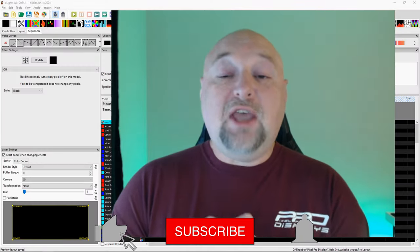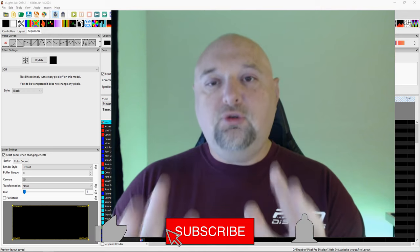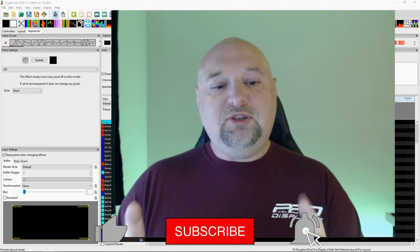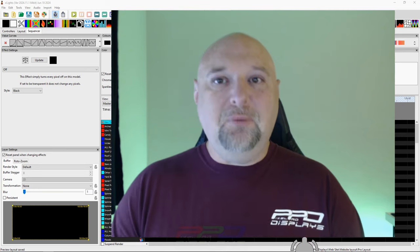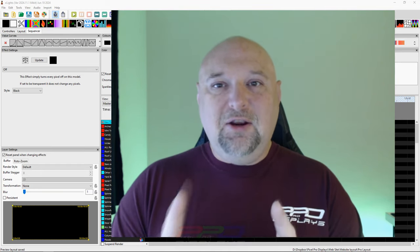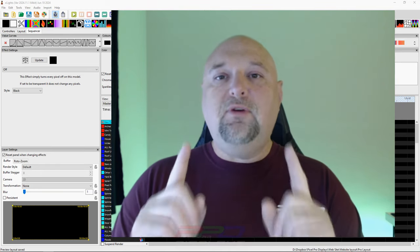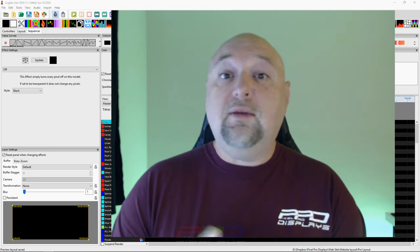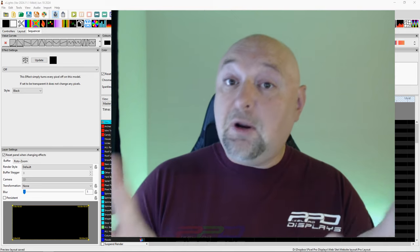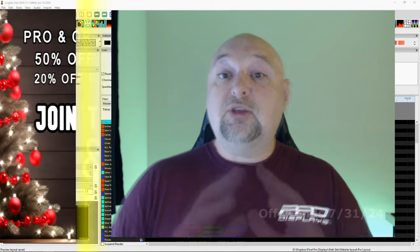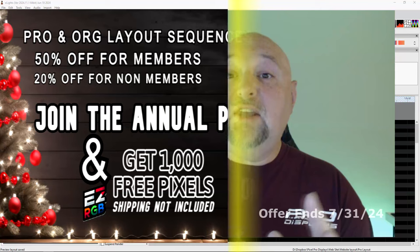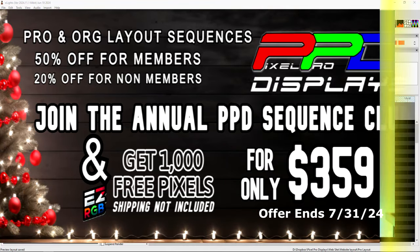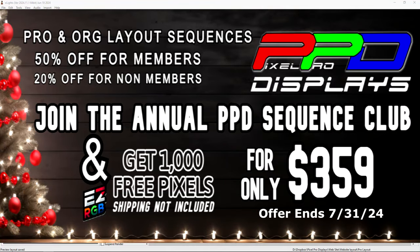Welcome back folks. We have a huge sale going on right now and we only do this one or two times a year. If you head over to pixelprodisplays.com, we're doing for the first time ever — we're giving away free pixels. We're doing that in combination with our affiliate vendor EasyRGB, who is giving a thousand pixels away for every new club member.